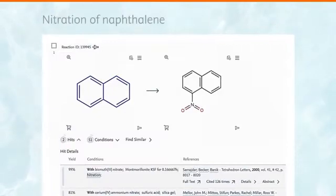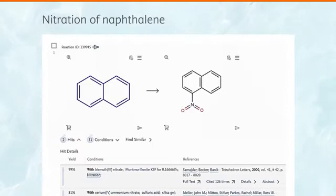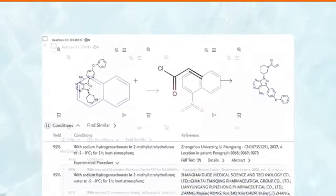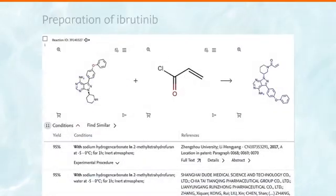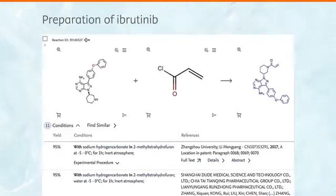So if we enter nitration of naphthalene, we immediately retrieve reactions such as this one. Or if we enter preparation of ibrutinib, we obtain a large number of answers like this one.